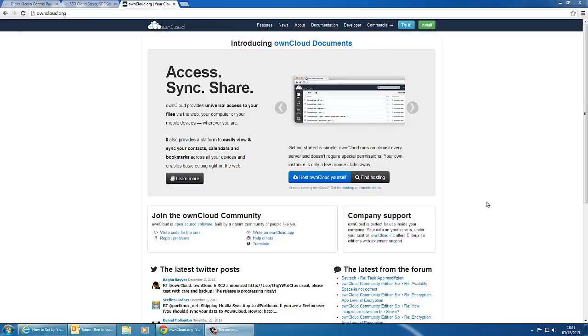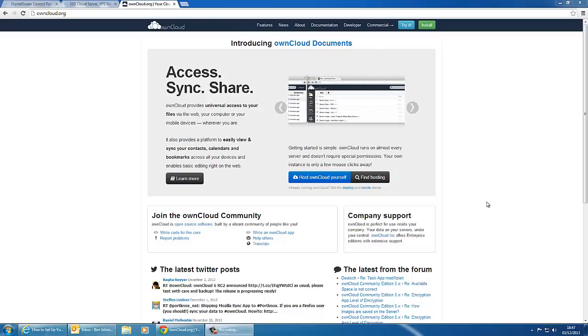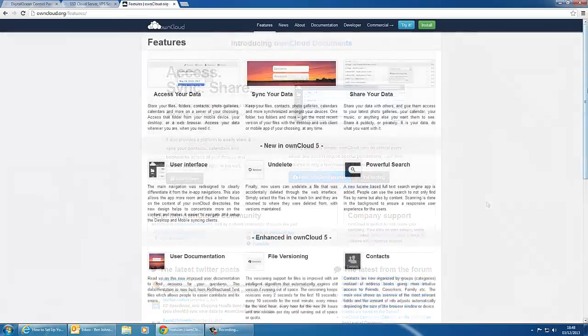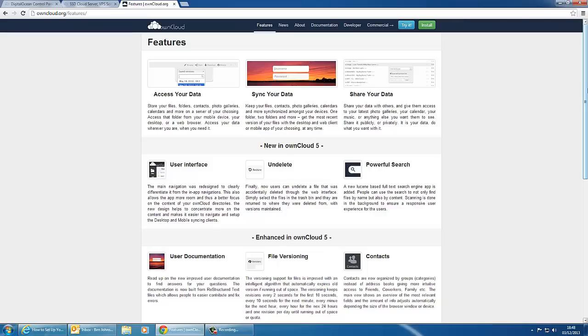ownCloud runs on almost every server and doesn't require any special permissions. That means you can install it on a Windows IIS server, a Linux server, or a shared web host. A full list of features are available on the ownCloud website and they include things such as accessing your data like photo galleries, contacts, that sort of thing. You can also sync your data with multiple computers and there are several other options such as file versioning and contacts that you can add on the server.